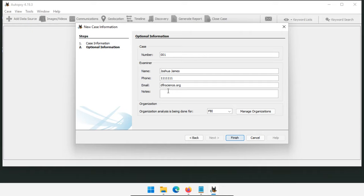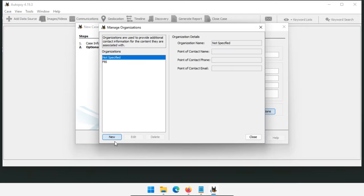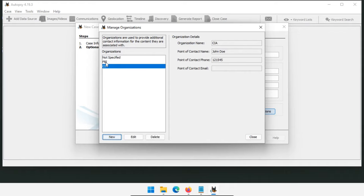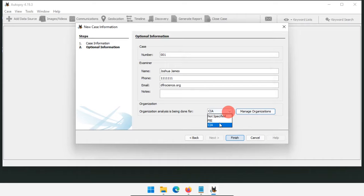Next is the organization — the one you're doing the investigation for. This allows comparisons of data across your organization's cases. To add an organization, go to Manage Organizations, click New. I'll add CIA with a point of contact, email, and phone. Now we have CIA and FBI contacts. Click Close, and then select which organization we're processing this case for — I'll select CIA. Click Finish.